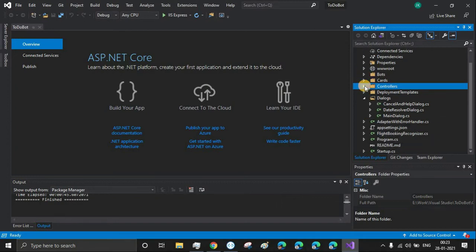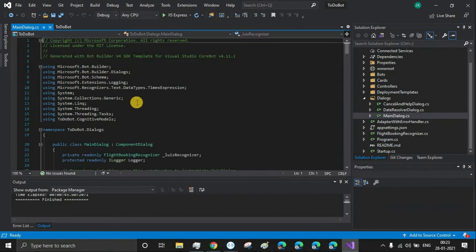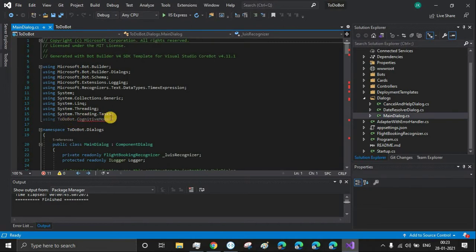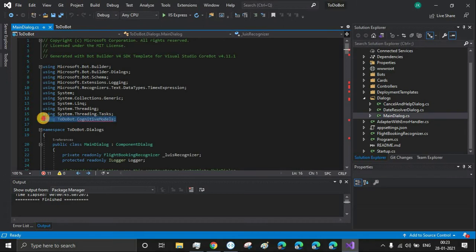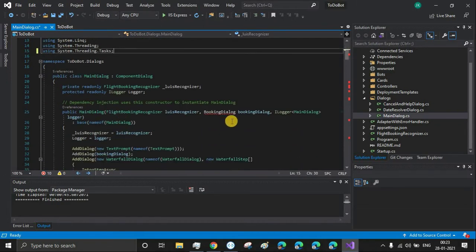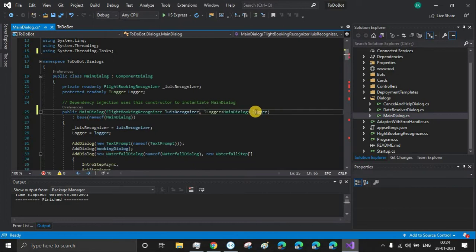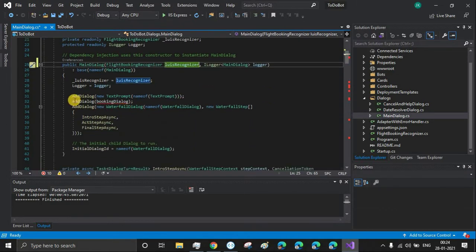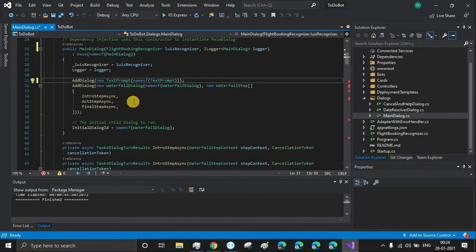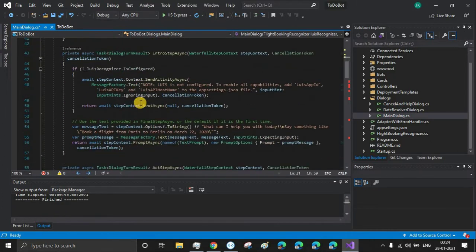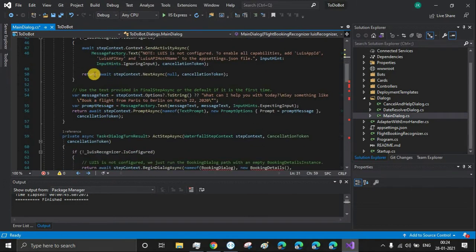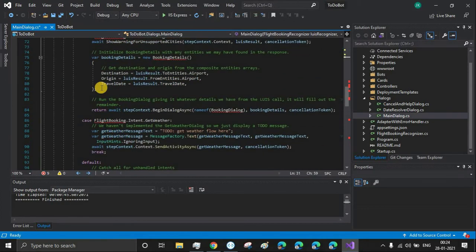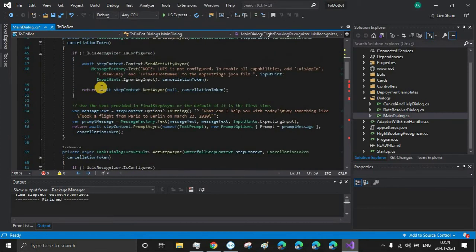Now you'll see certain syntactical errors because we have removed so many files and have references showing there. Cognitive models - we are going to delete this import statement and remove this booking dialog from the constructor and also the add dialog object. This LUIS code we can keep but we'll modify it later. Let's delete everything.